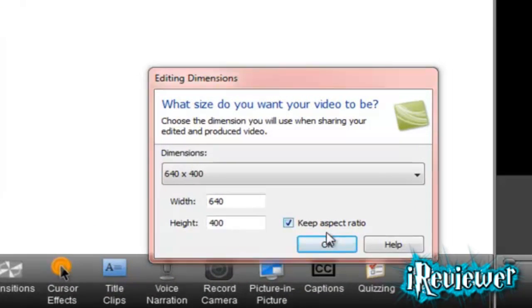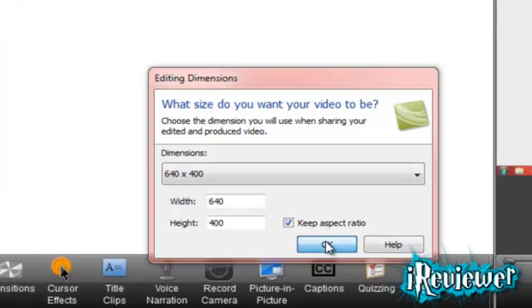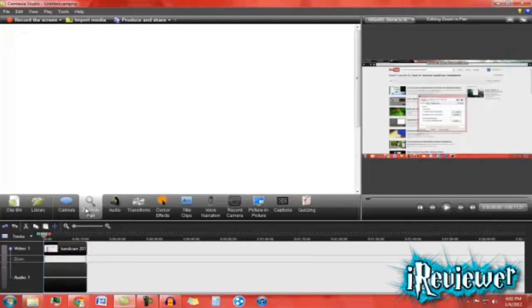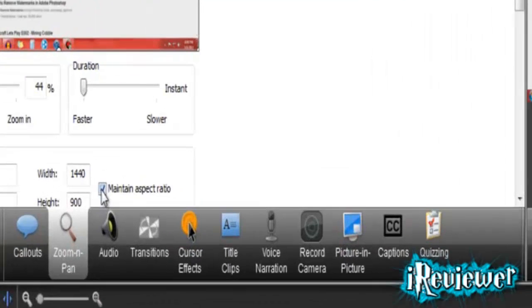Click OK on the dimension. Then click on zoom in.